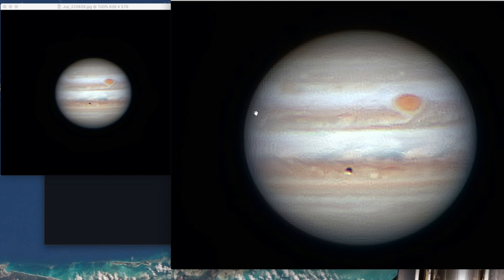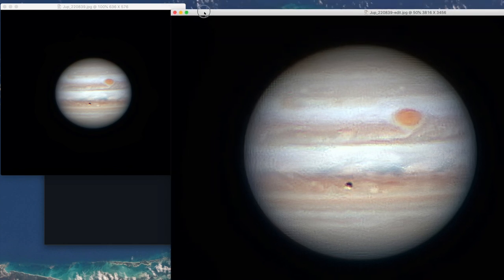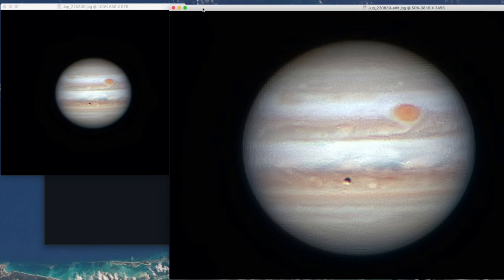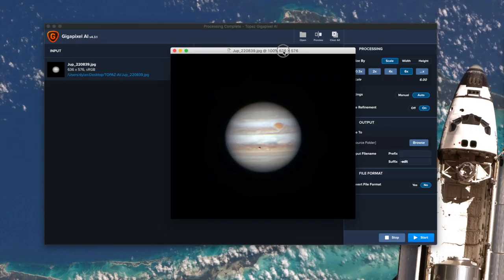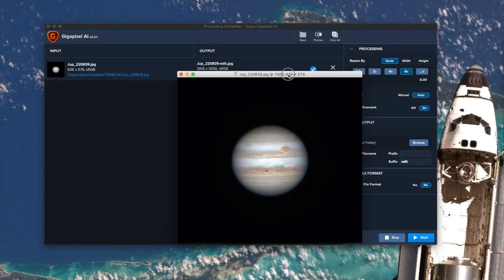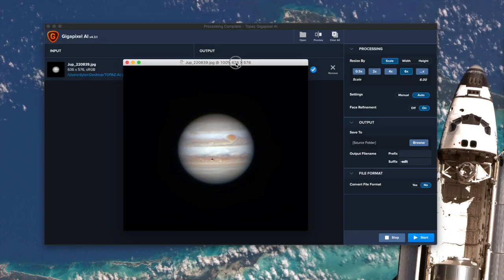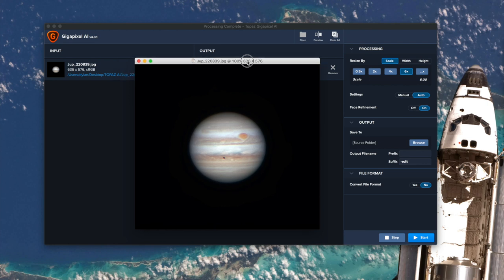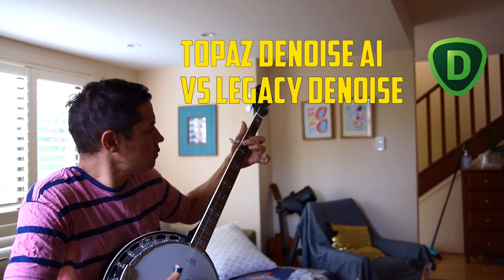Of course the best way to upscale is using Drizzle. So if you're using Autostakkert 2 for planetary, for example, you use Drizzle integration to upscale the image. And if you're doing deep space stuff I use PixInsight's Drizzle, I've got a whole separate video on that. That's the proper way to do it. So this tool, as impressive as it was on Belle Delphine, I'm going to say no for astronomy. It just doesn't seem to do very well.